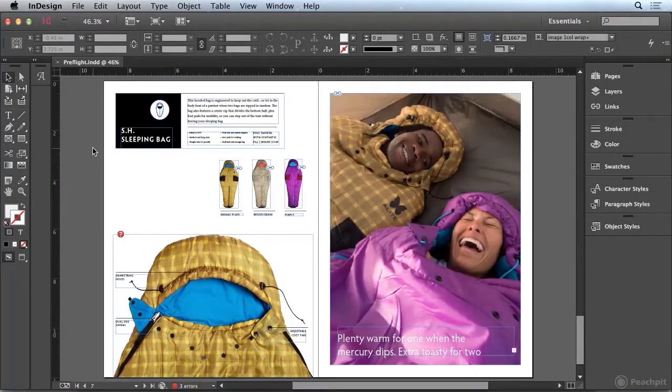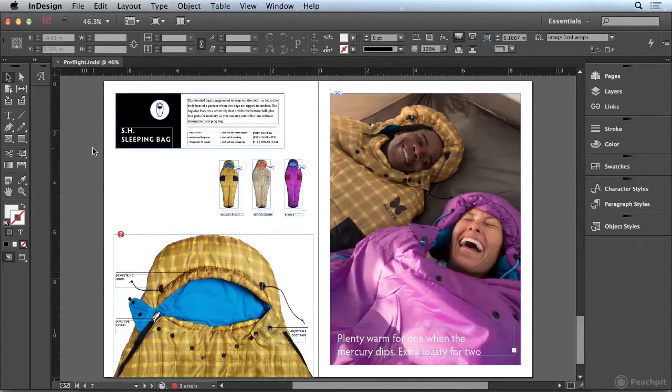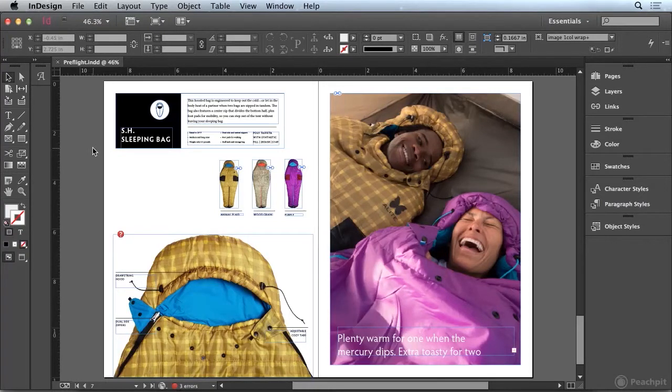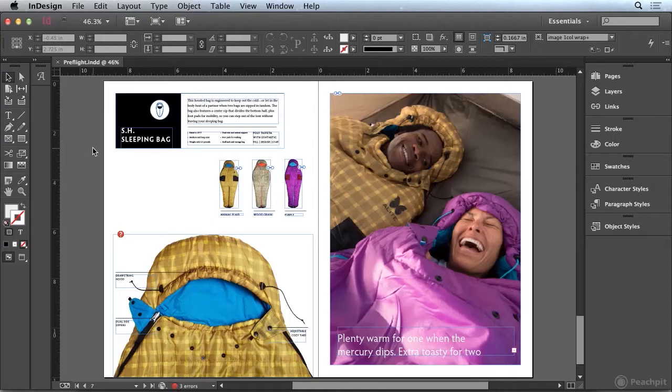The Live Preflight feature in InDesign is constantly checking your document for common errors so you can avoid potential problems during output. Let's take a look at some of the options that are available with this feature.